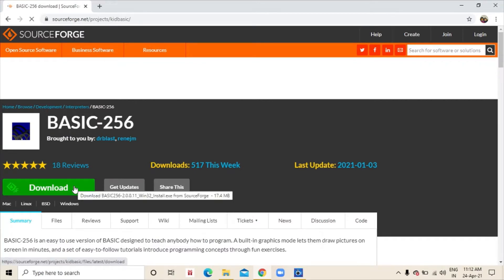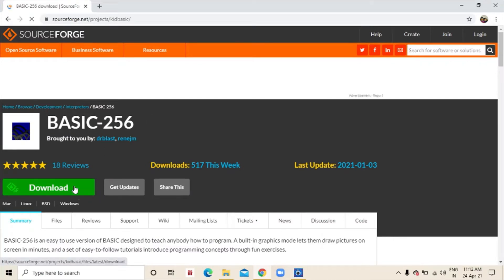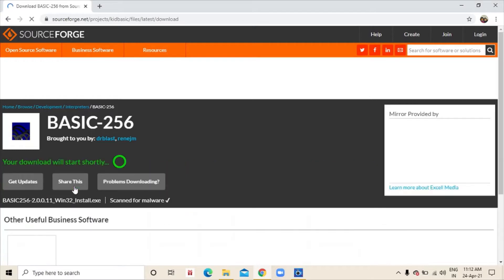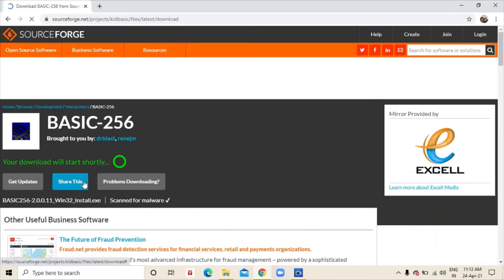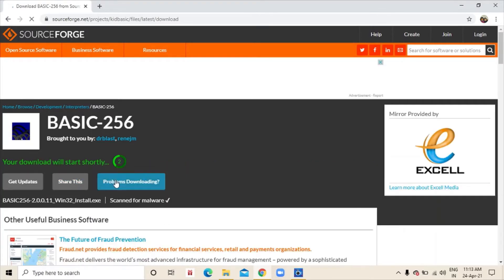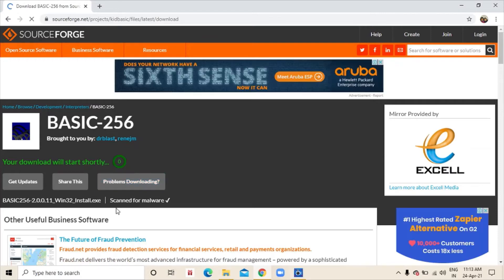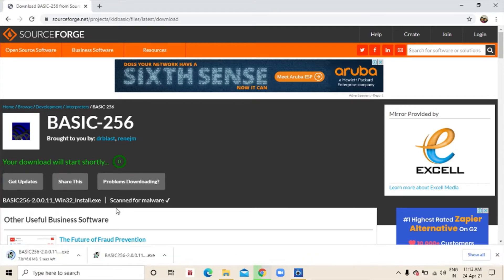Then we will click download. And it should start downloading after 5 seconds. As you can see, it is downloading basic 256.